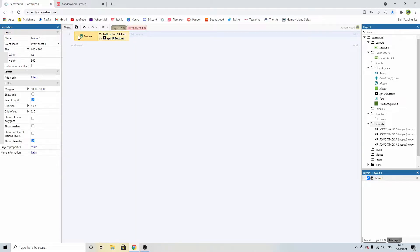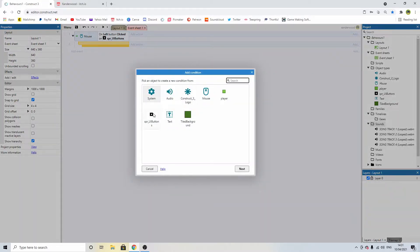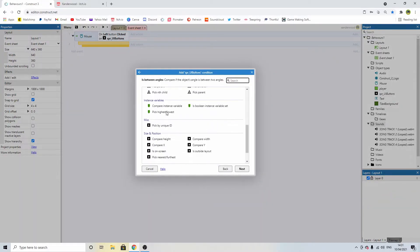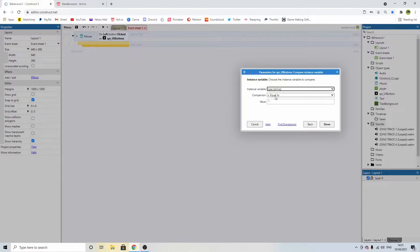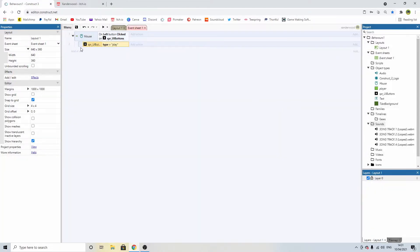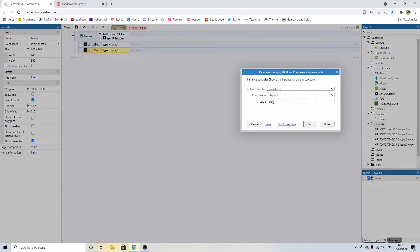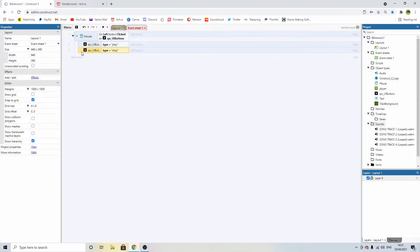Now over in the event sheet, we can create a sub-event underneath this event. Click on the little green arrow, highlight the whole thing, hit B, double click. We're going to compare this sprite's instance variable — the string we just created. So if the instance variable is called 'play', we can copy that whole block with Control C and Control V to create copies, then double-click to change them to 'stop', 'pause', and 'skip'.